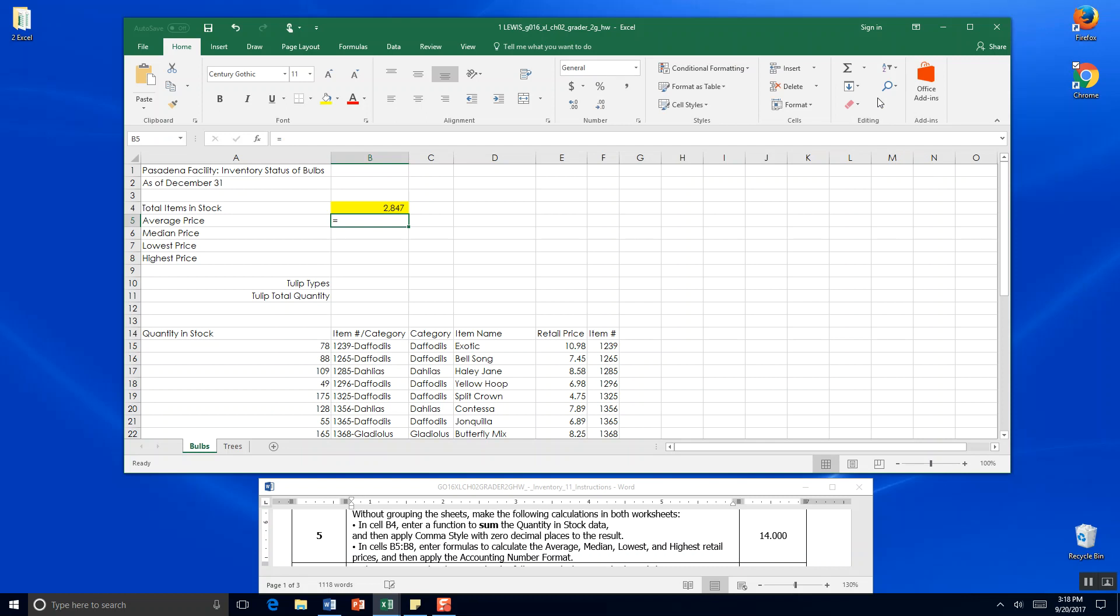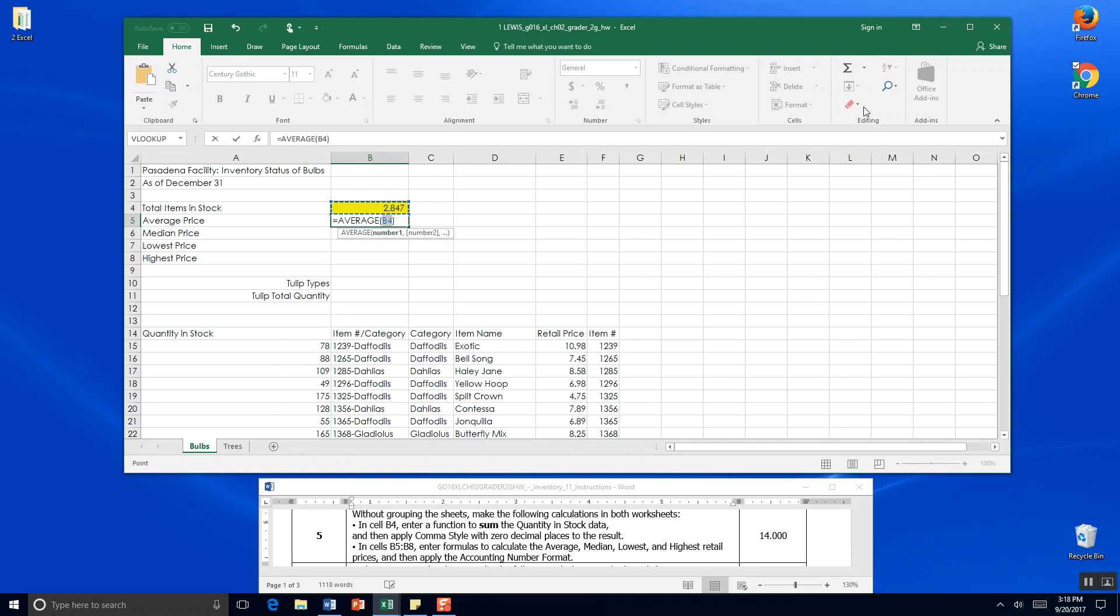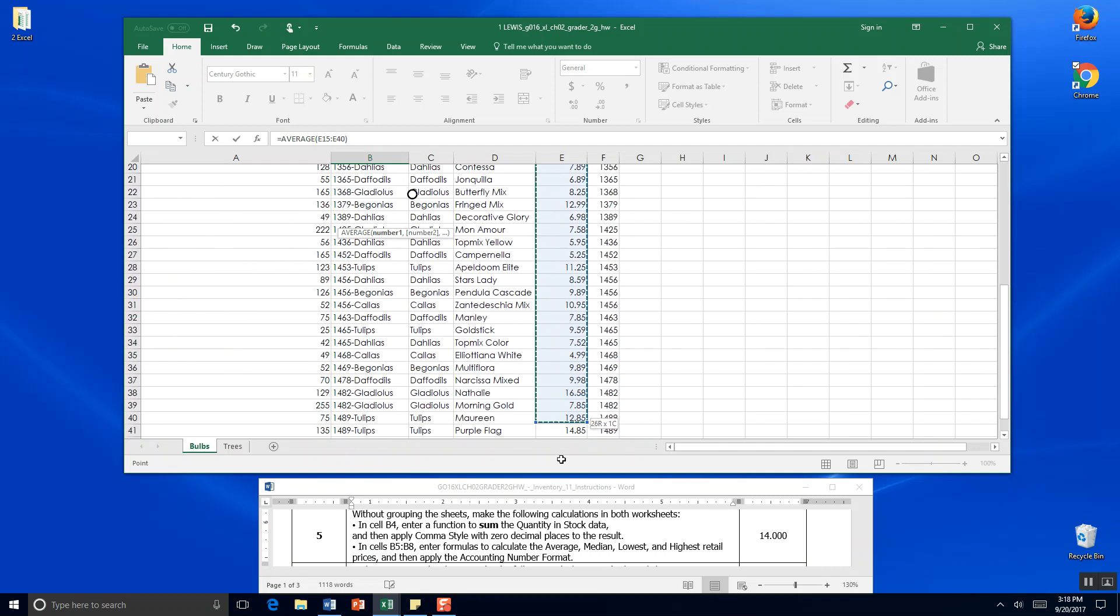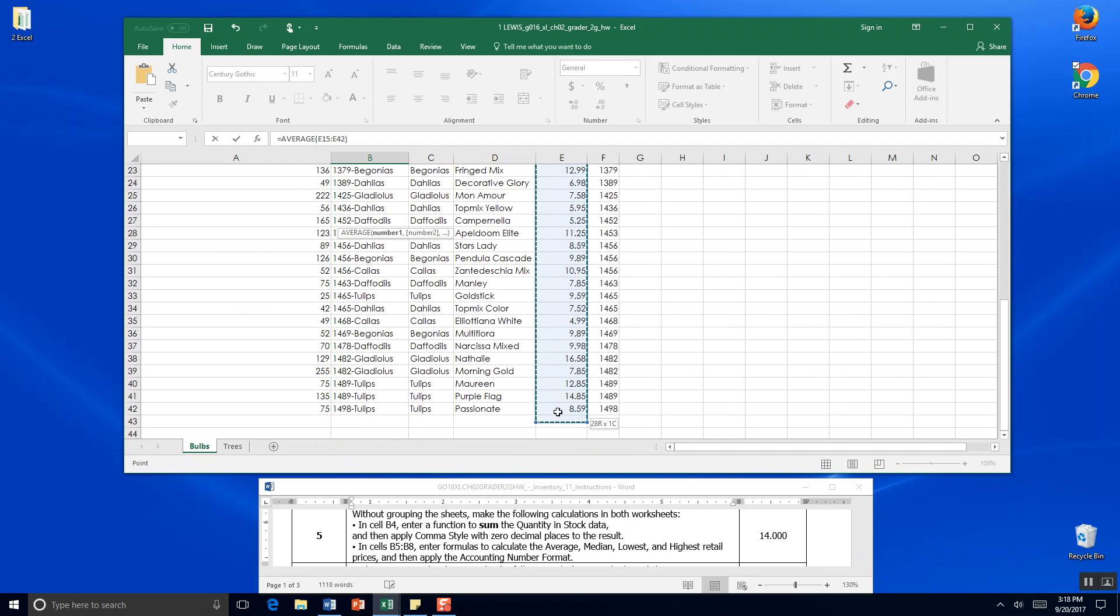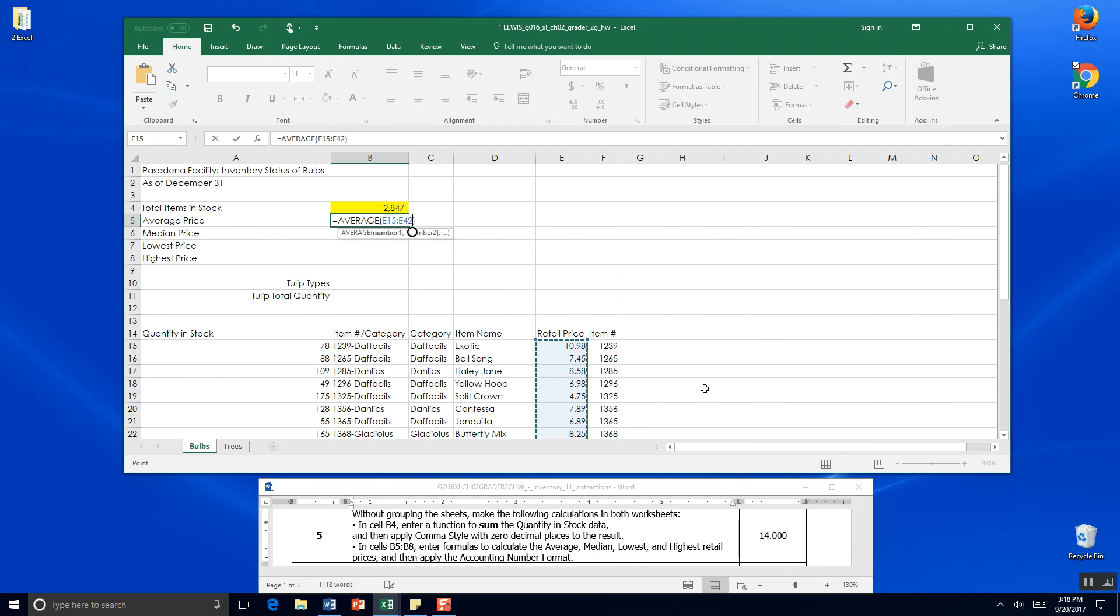B5 to B8 enter formulas to calculate average, median, lowest and highest retail prices, then apply the accounting number format. We want the average of prices, so we're going to click on cell E15 all the way down to E42. My formula is correct this time - it didn't interfere with my video making. That's exactly how we calculate an average. We click enter and the average price is $8.99.